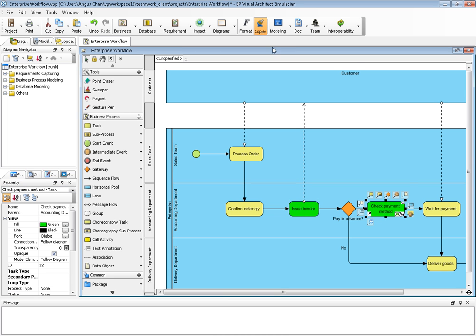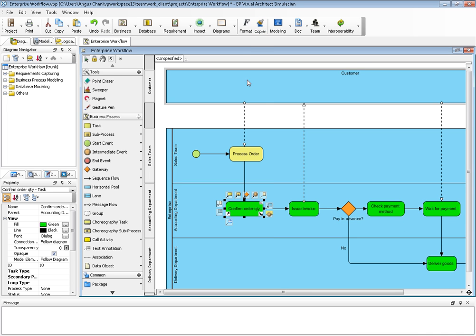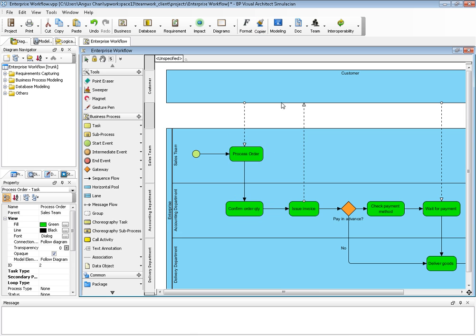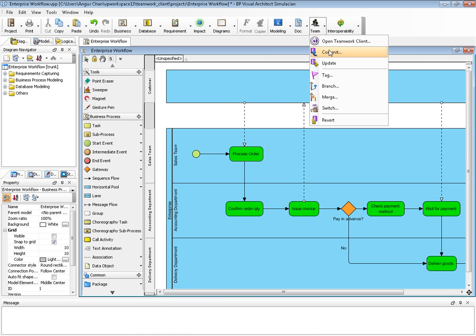I also use the format copier to copy to other shapes, like this, or even to the shapes I changed to user tasks. Now I can commit my change to server.